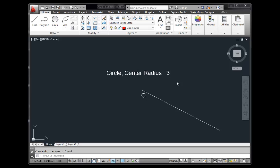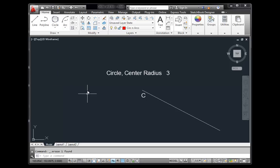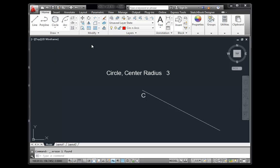Now, on to placing circles. In the drawing toolbar you can see there are six methods: center radius, center diameter, 2-point, 3-point, tangent-tangent-radius, and tangent-tangent-tangent. This may seem confusing at first, but by the time you finish this video and practice a bit, you'll be an expert at all six methods.